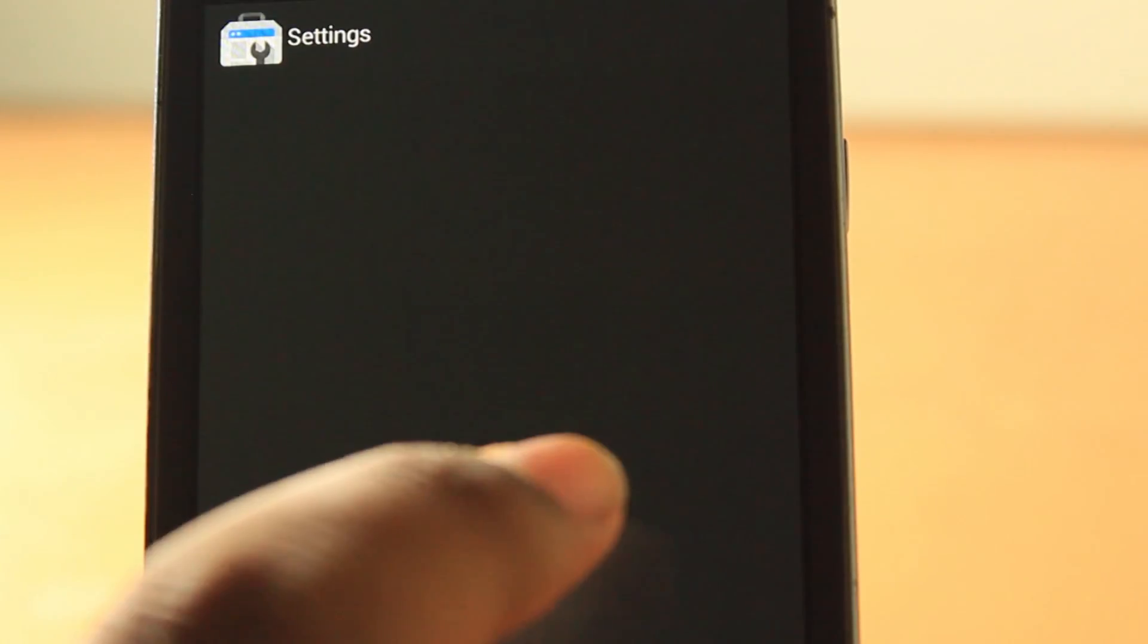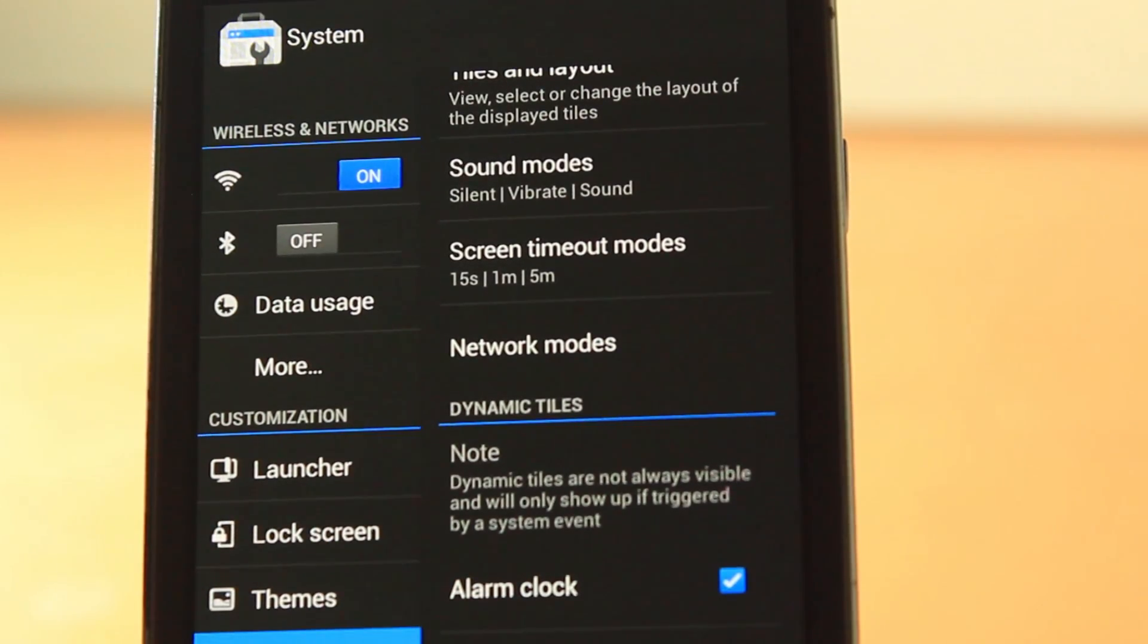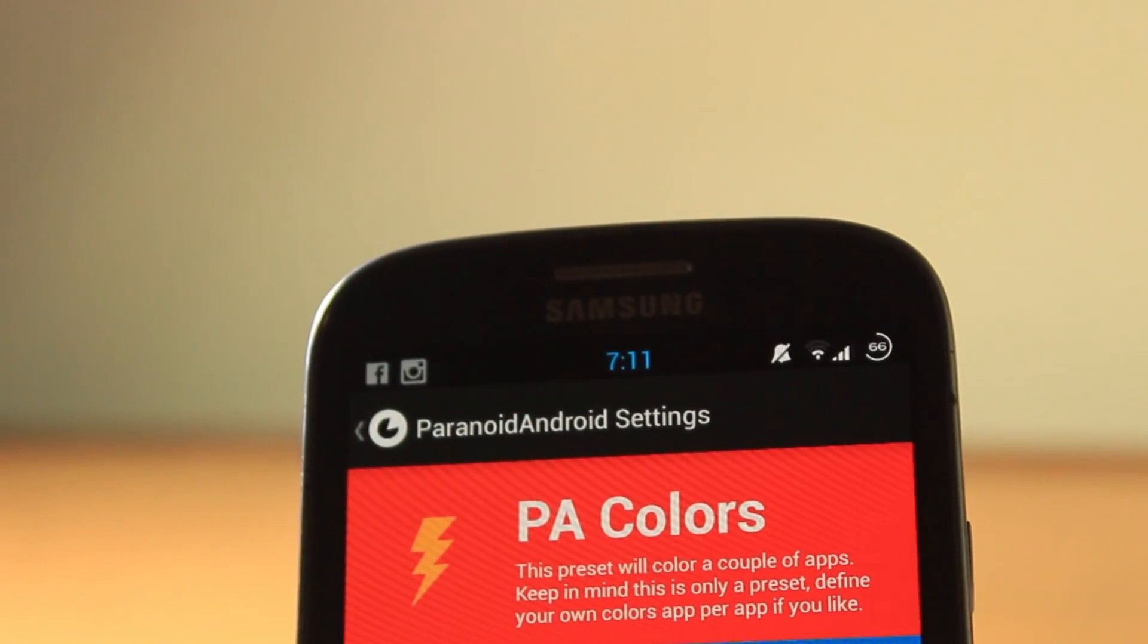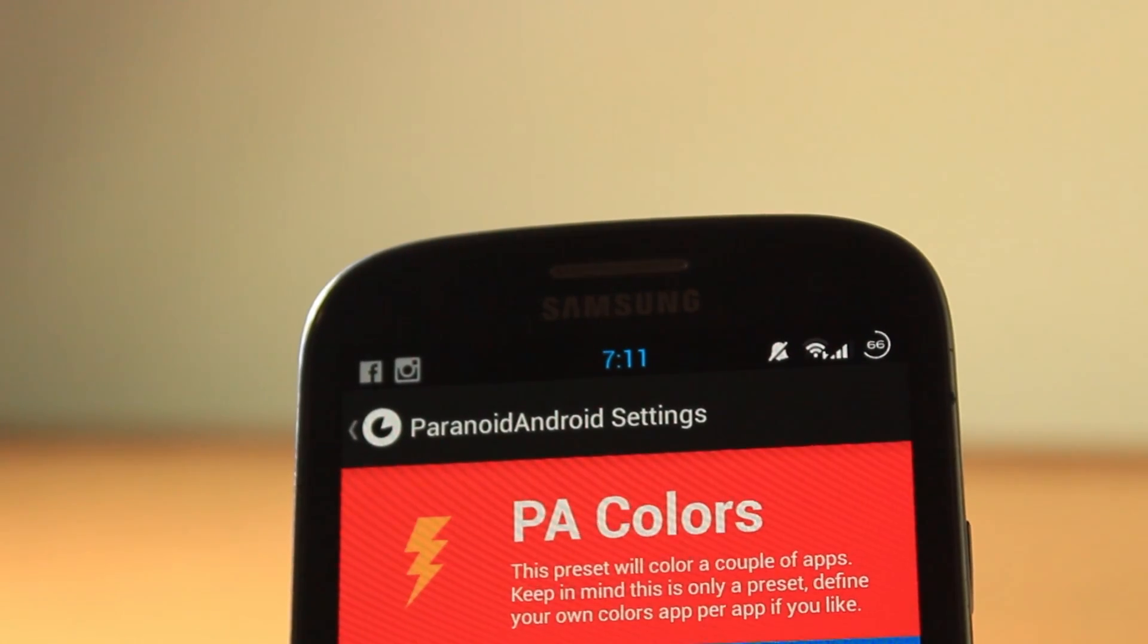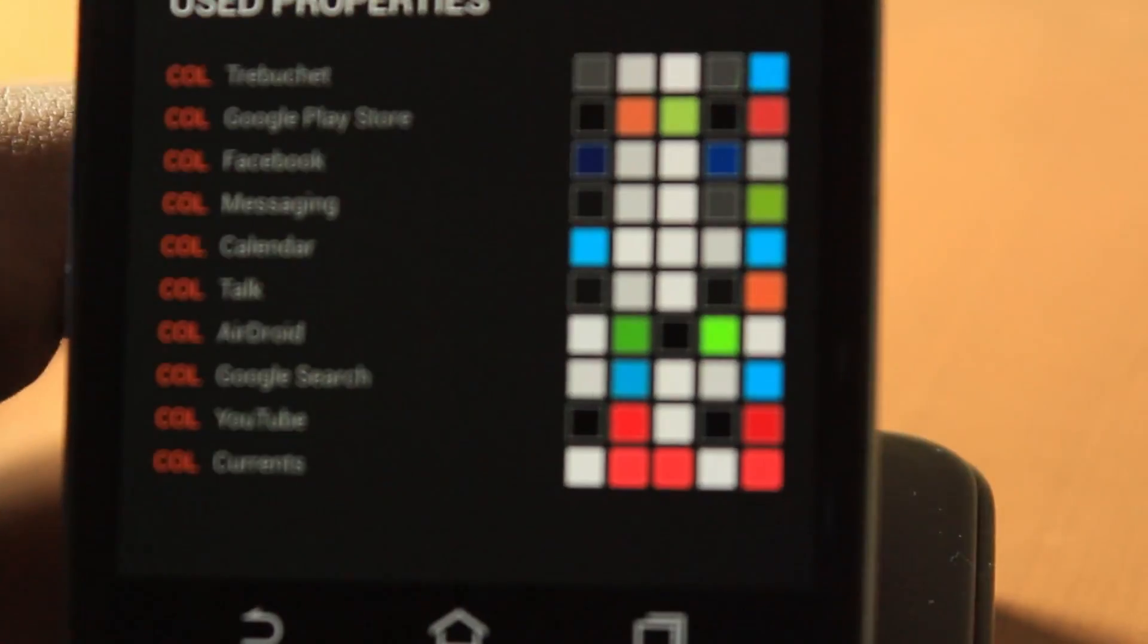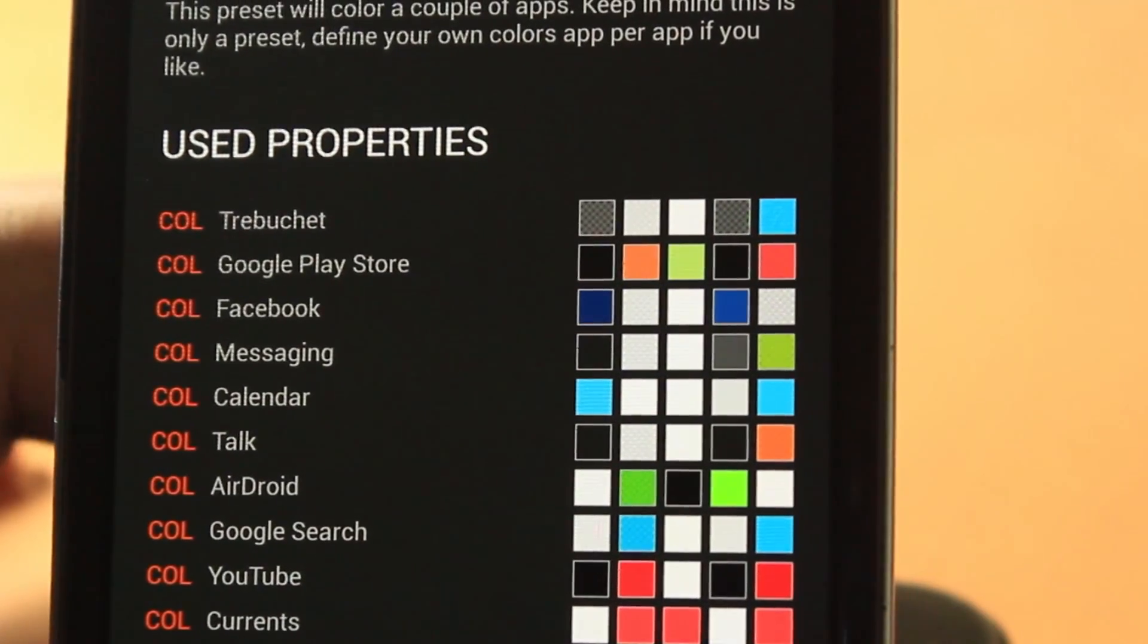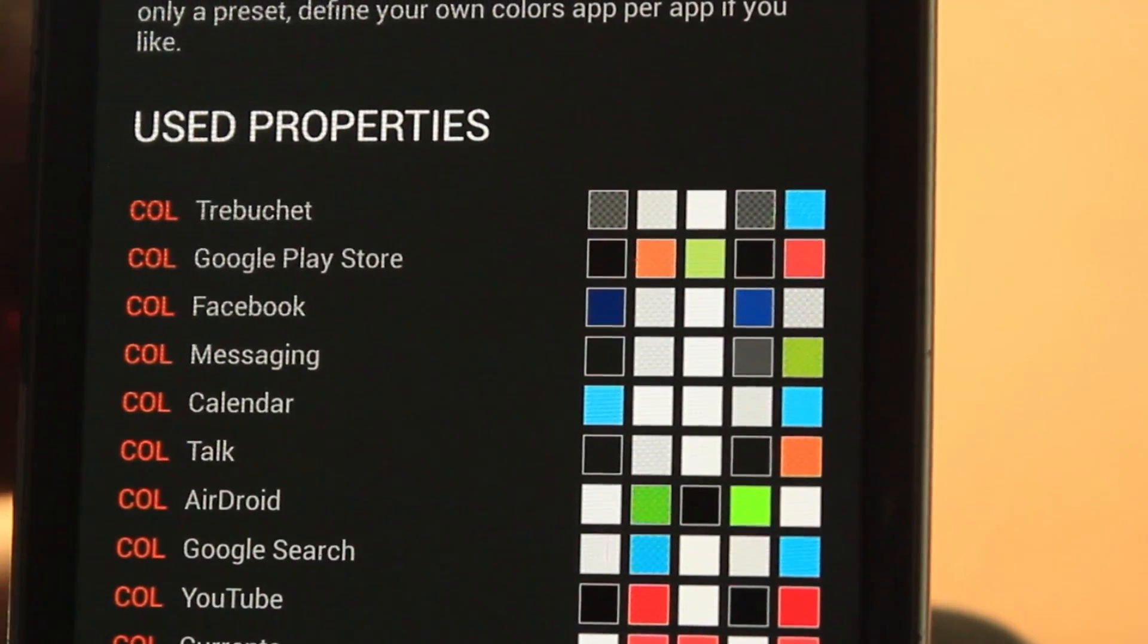That's for AOKP. This is a great bundle of settings for a ROM. Now let's go to Paranoid Android. Paranoid Android basically allows you to change the DPI of all your settings. As you can see, it's going to PA Colors. Let's go down here.